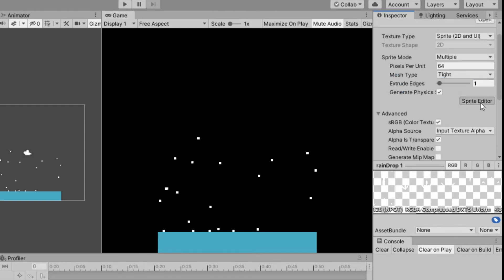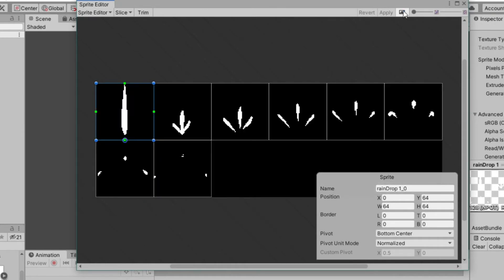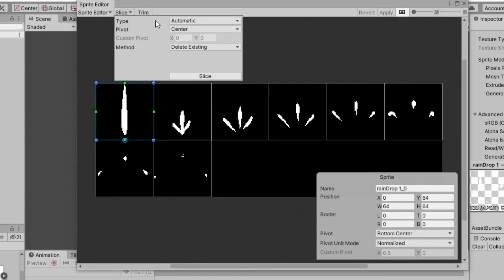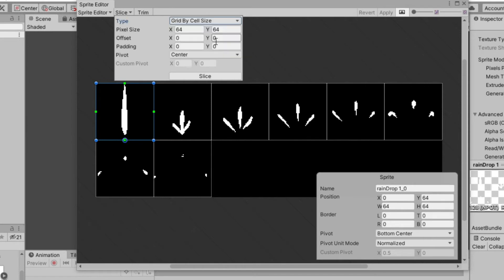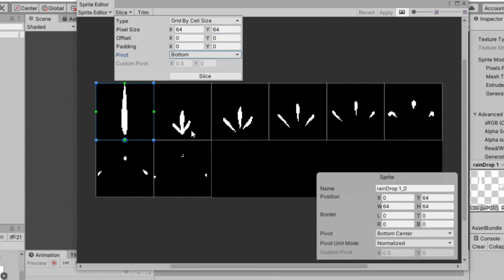Next open your sprite editor. Click on slice, change type to grid by cell size, pixel size is 64 by 64, and pivot to bottom. Then click slice and apply.